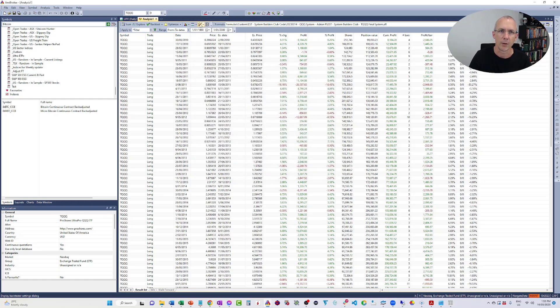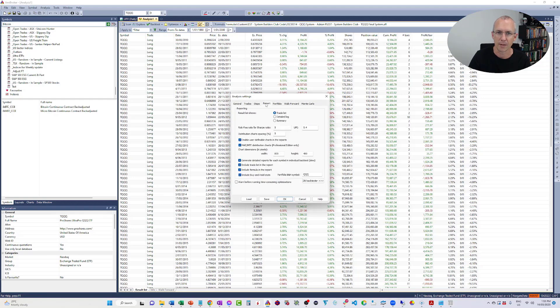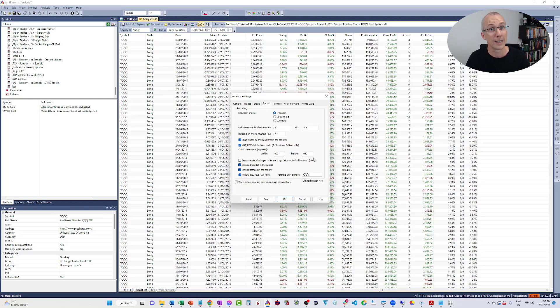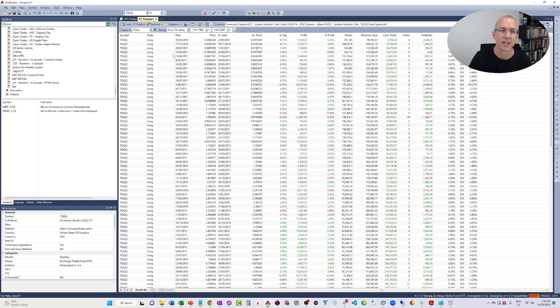And what you want to do is come into Analysis Settings, come down to Report, and usually this is unticked. It's generate detailed reports for each symbol in individual backtests, slow. And the reason it says slow is because it is slow. It does take some time. But let's just tick it, and then we see what happens.